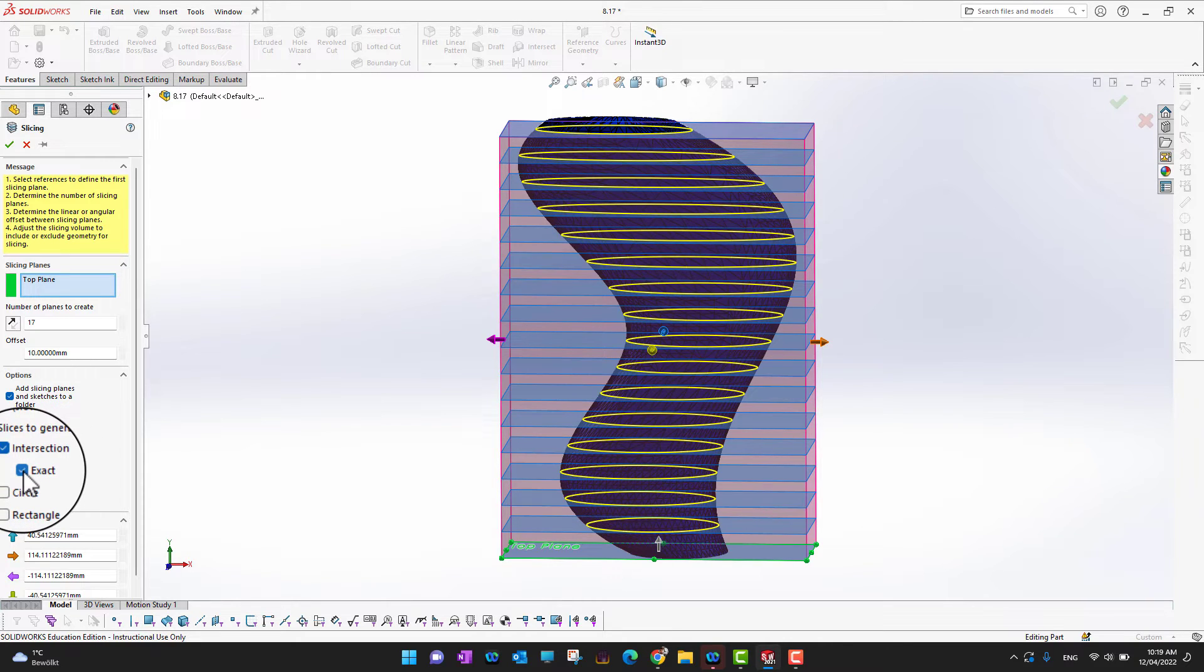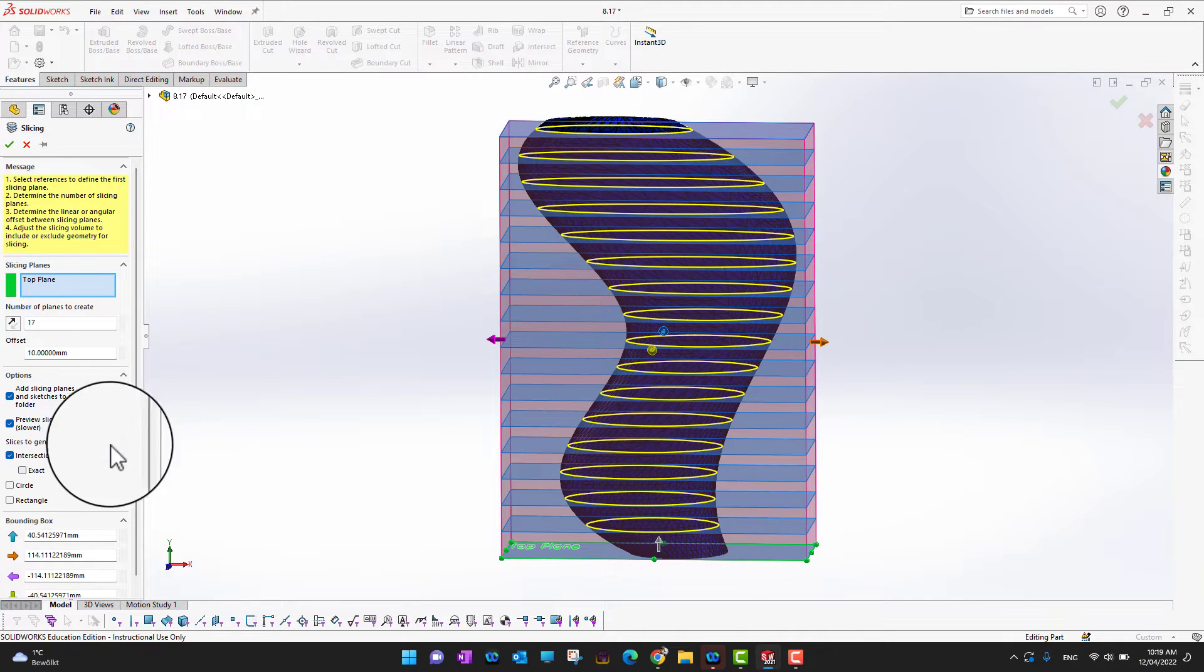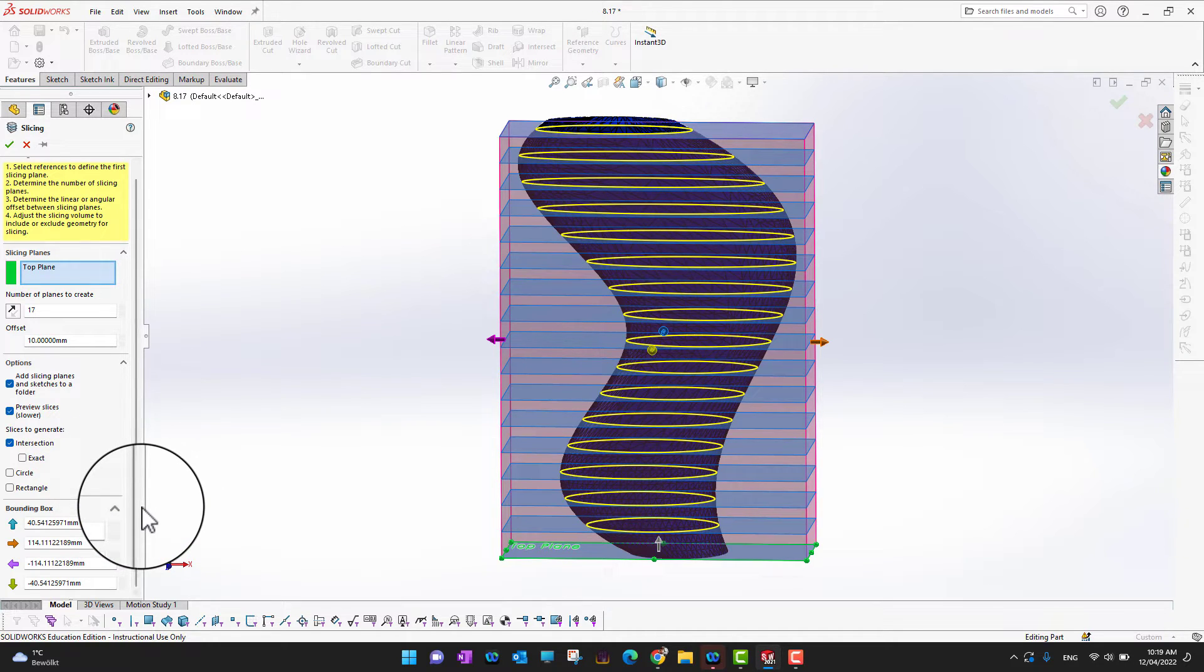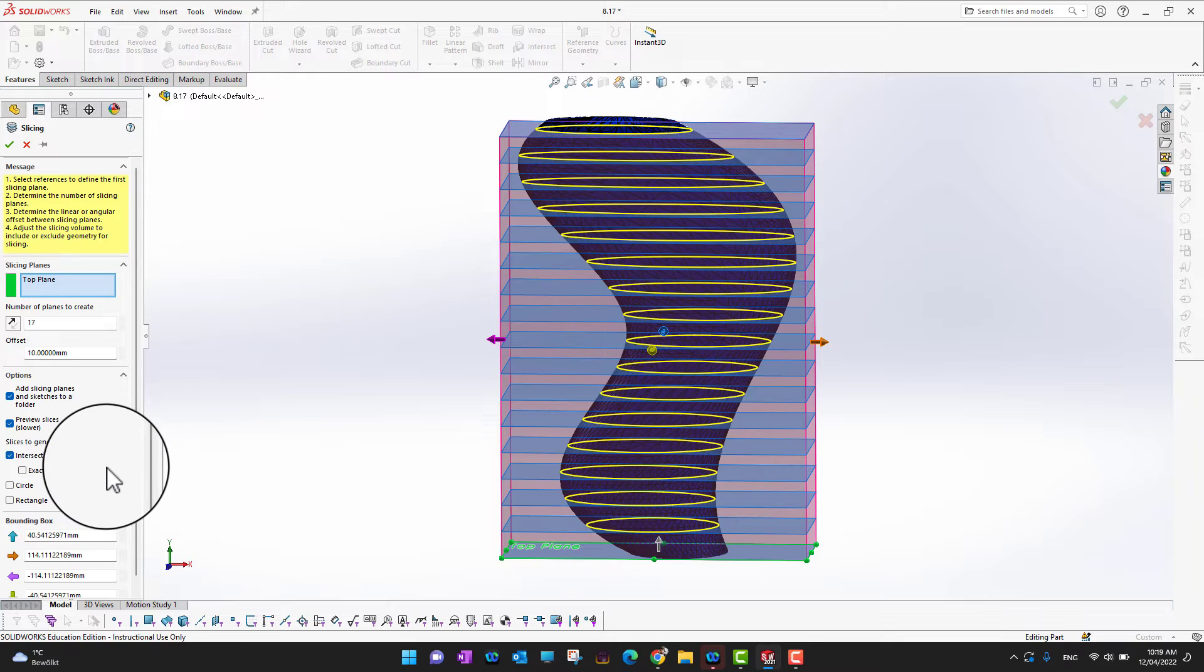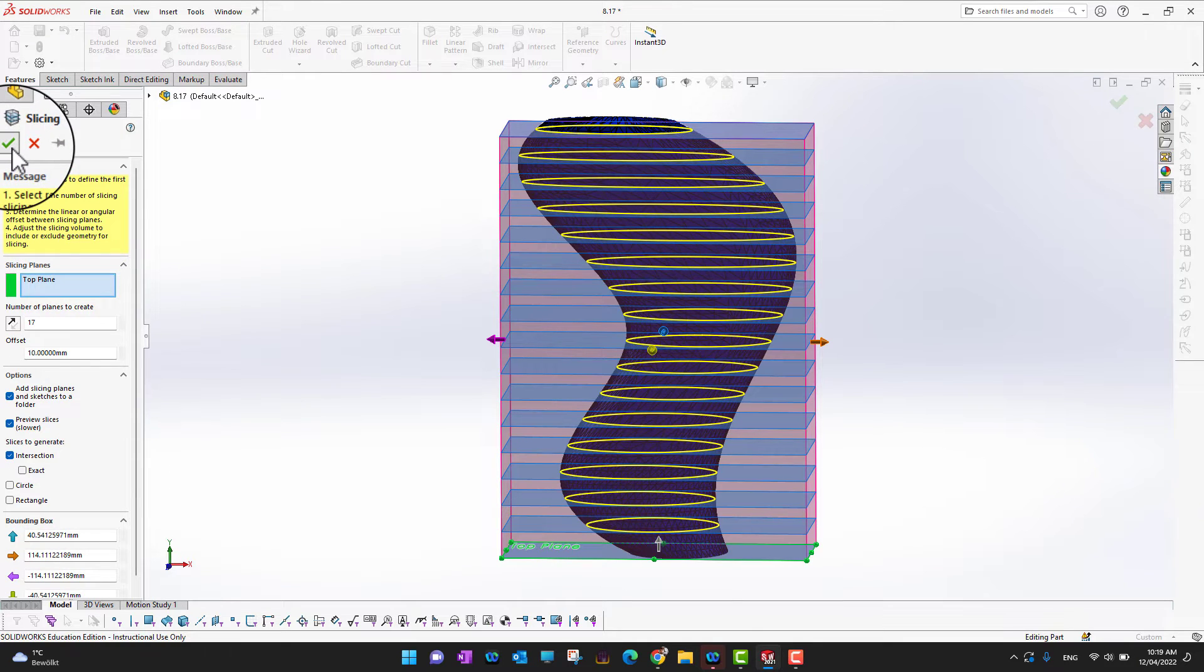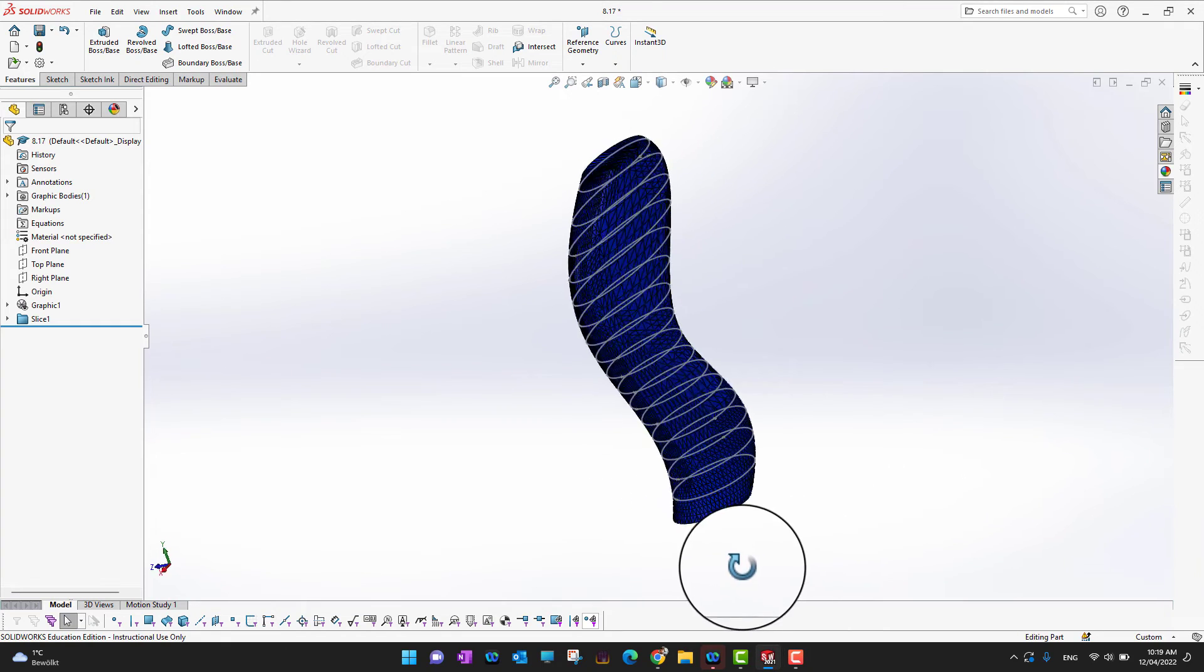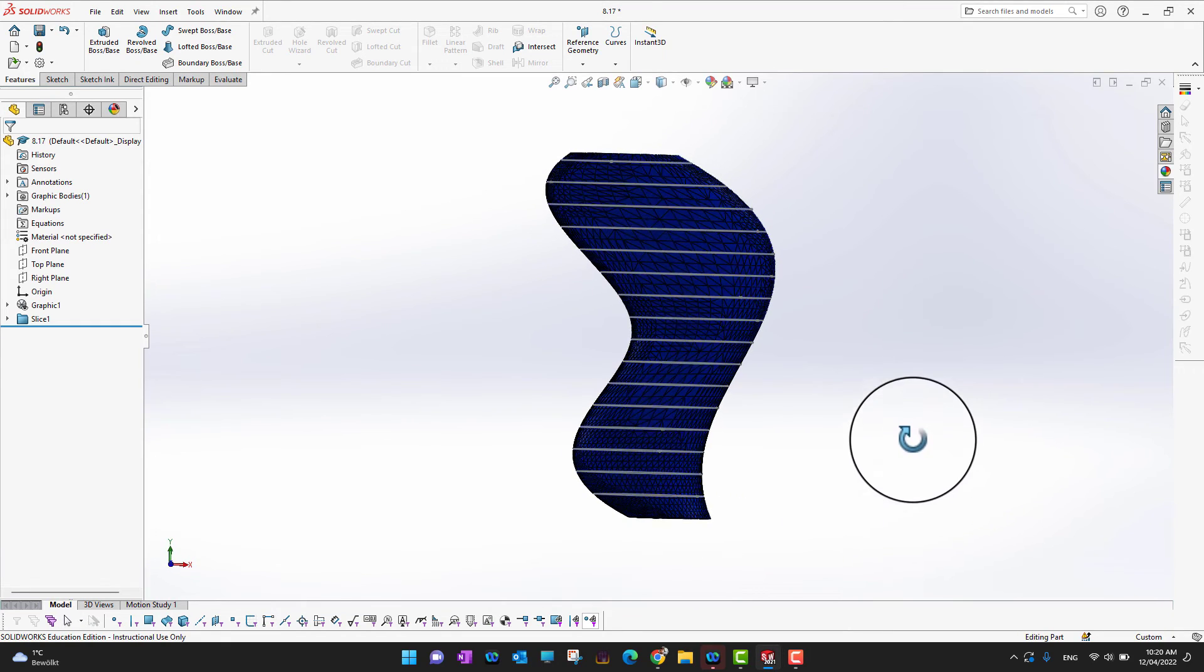Okay, I'm going to uncheck this. And then there are other options like we can have a boundary box or whatever directions, but we don't care about them. So I'm just going to click the green check mark. So here you can see we have multiple slices.